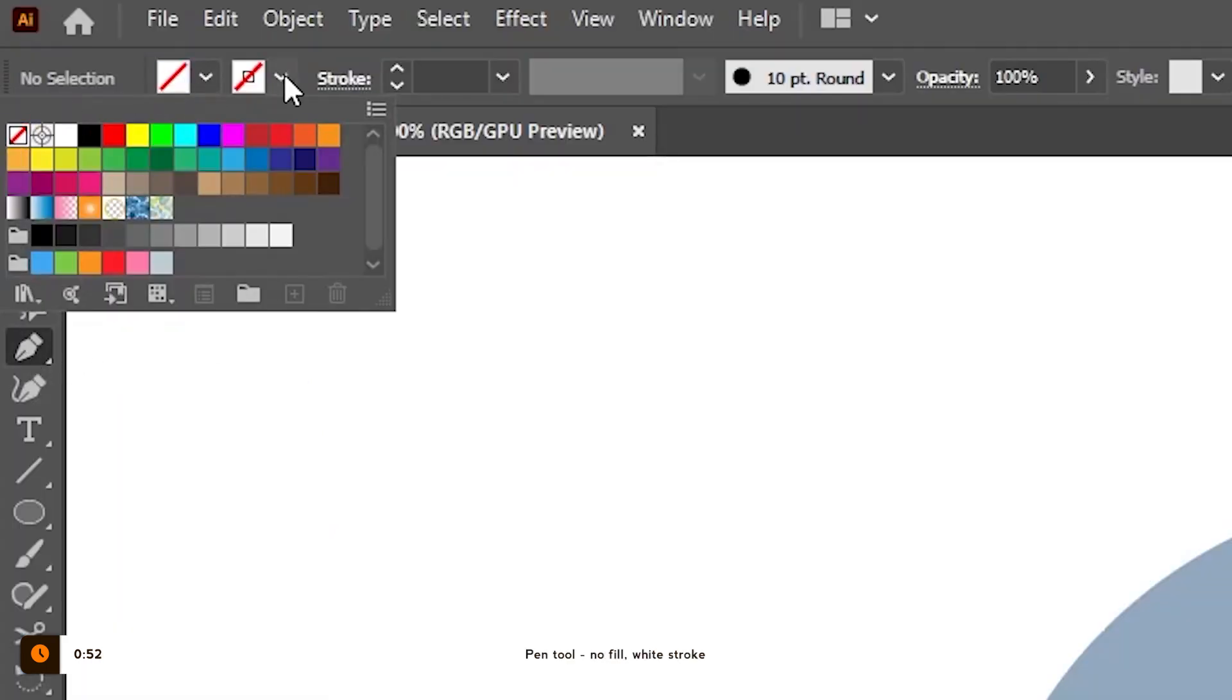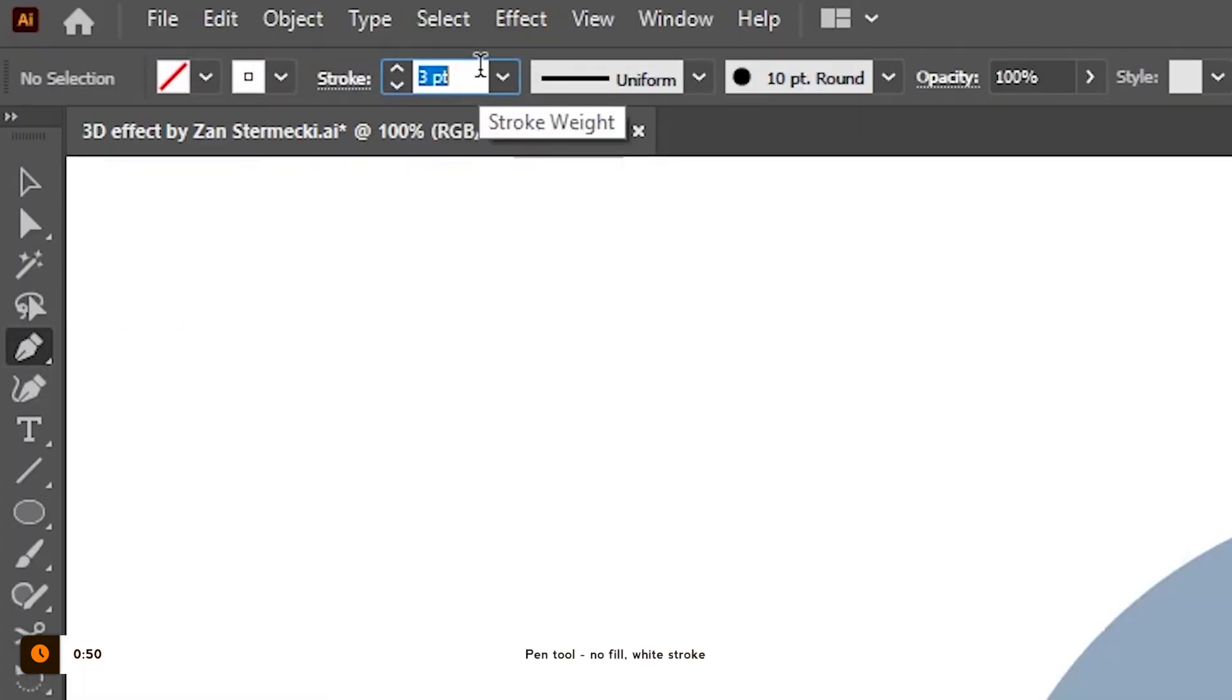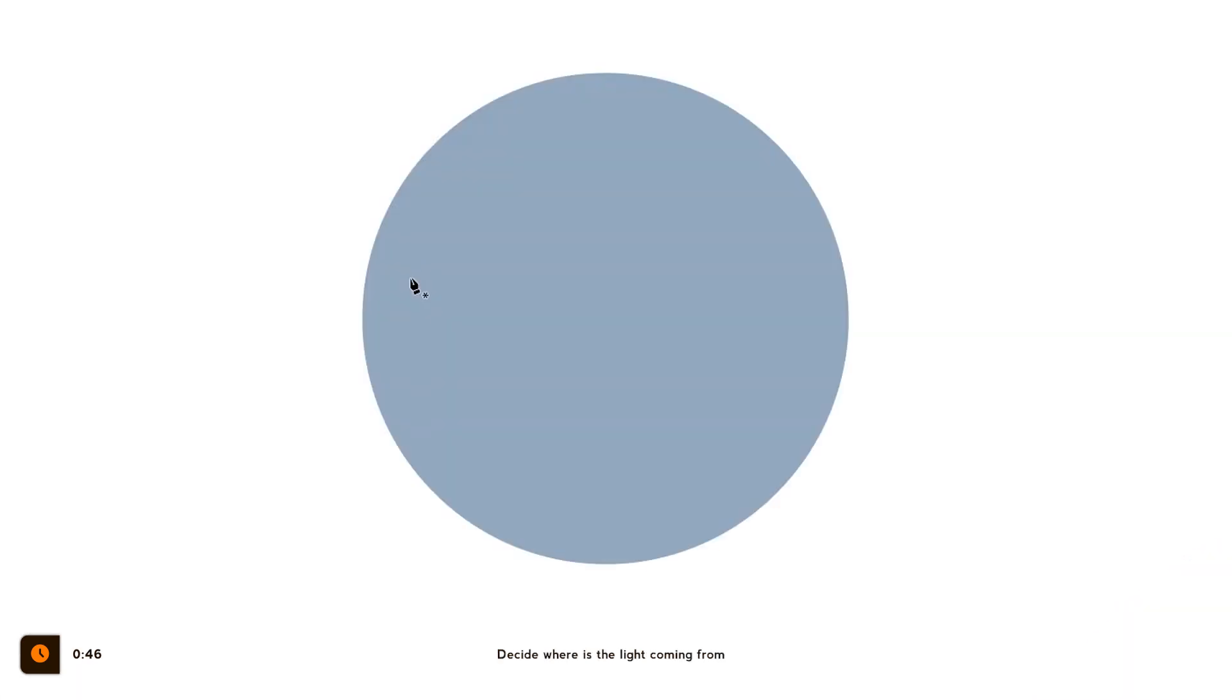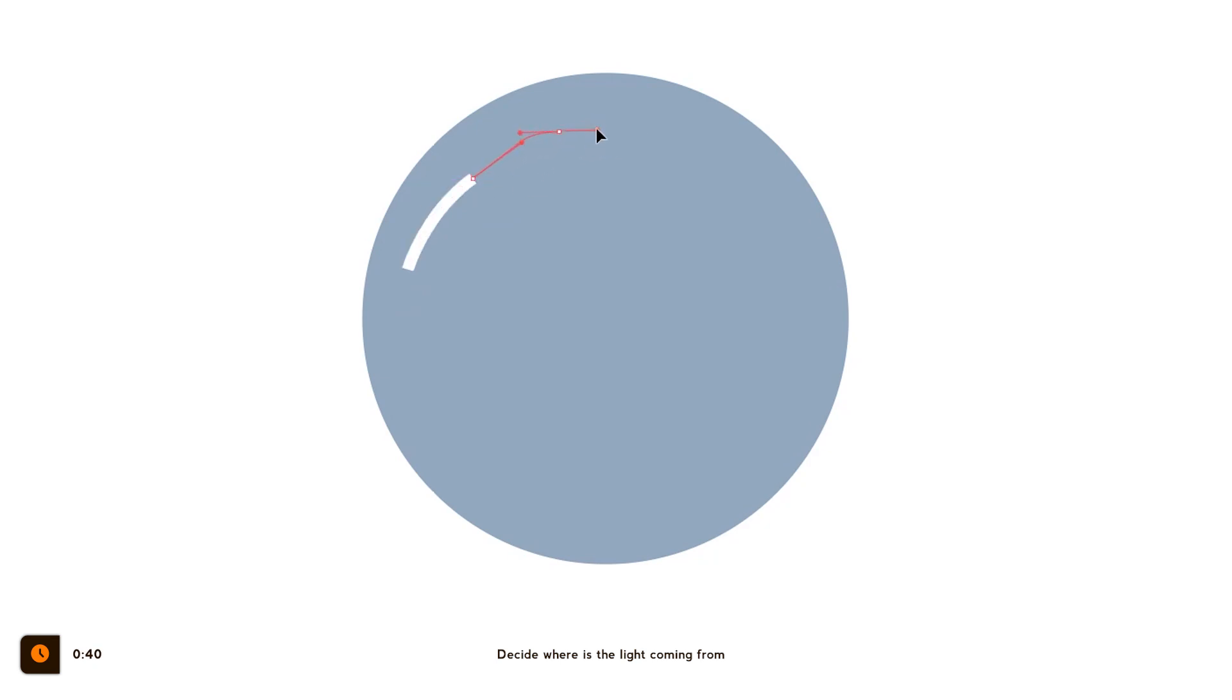Remove the fill and add a stroke color. I will start with a 10 pixel white stroke and this will be our highlight. This is the moment when we need to decide where the light is coming from. We need to be consistent with the direction of light throughout the scene.